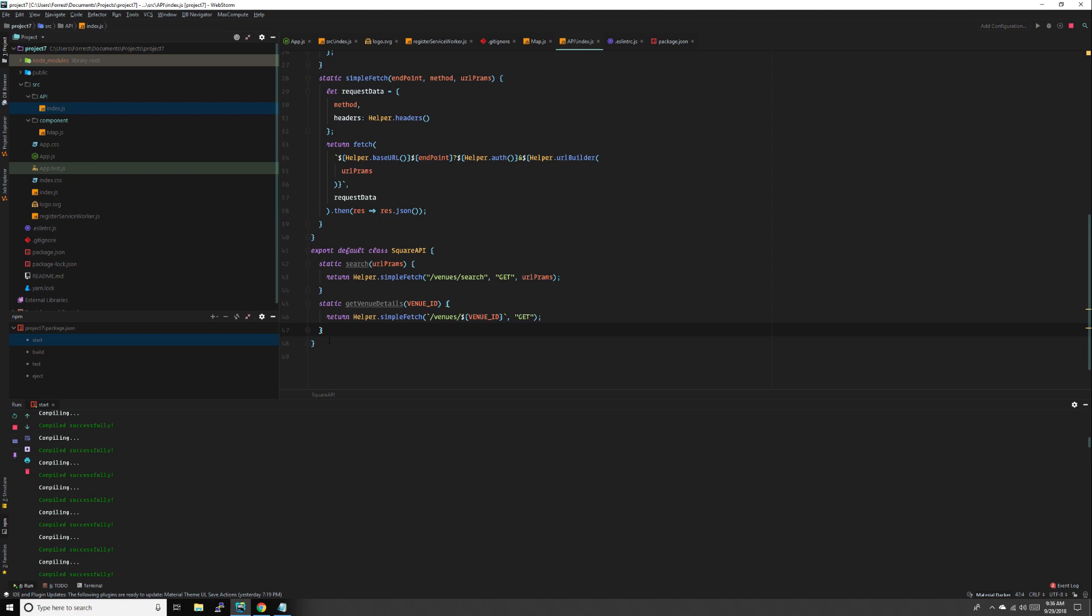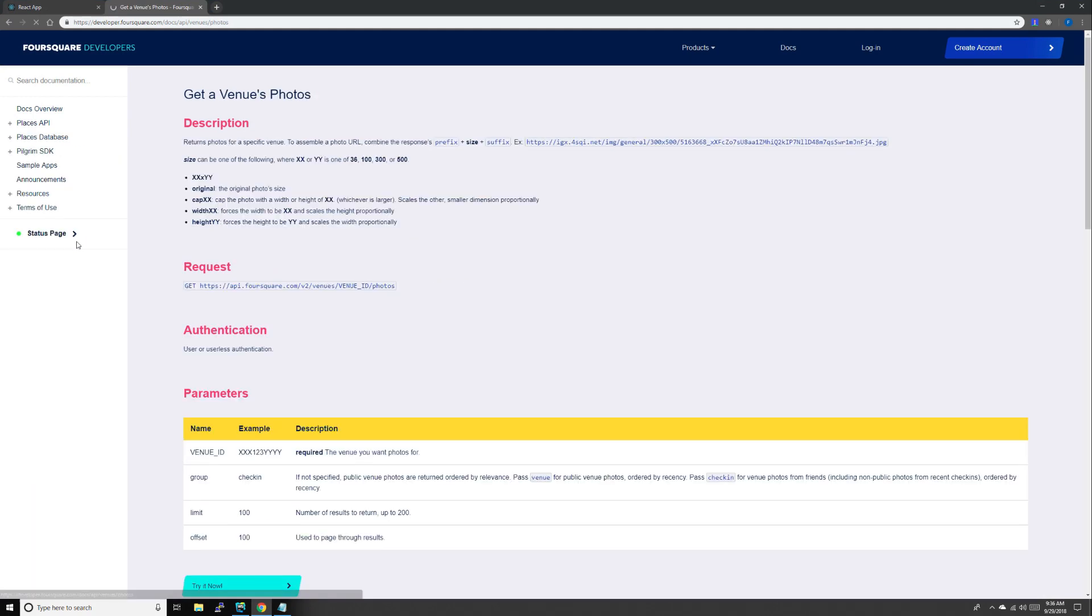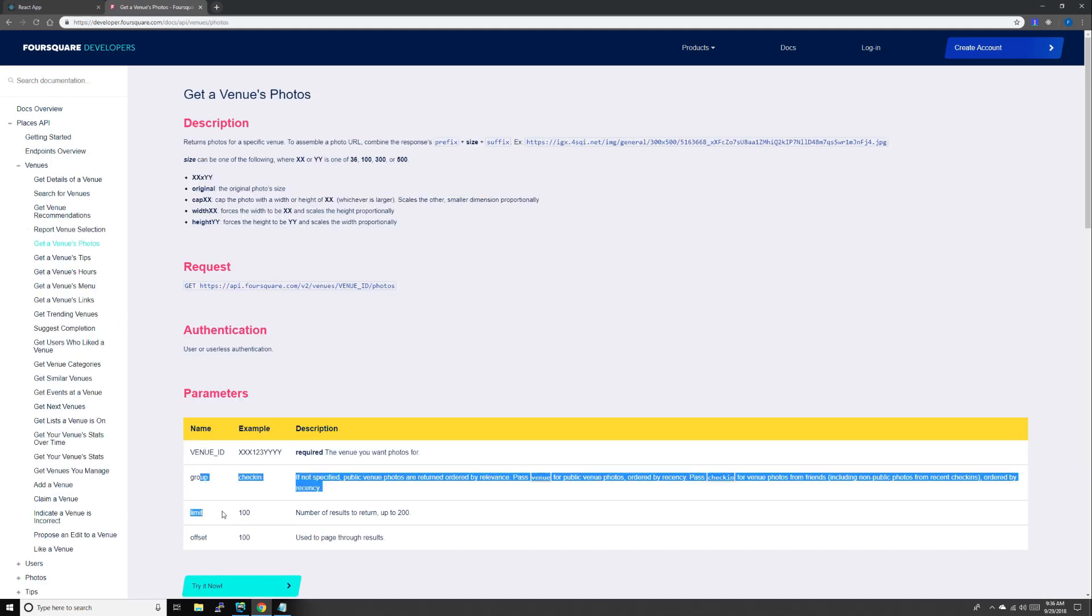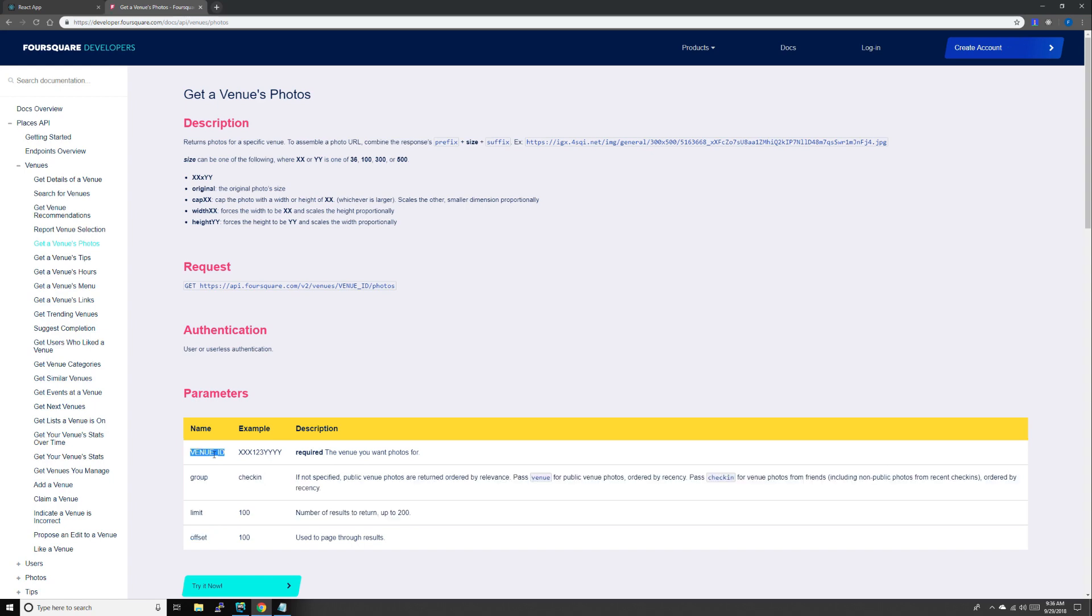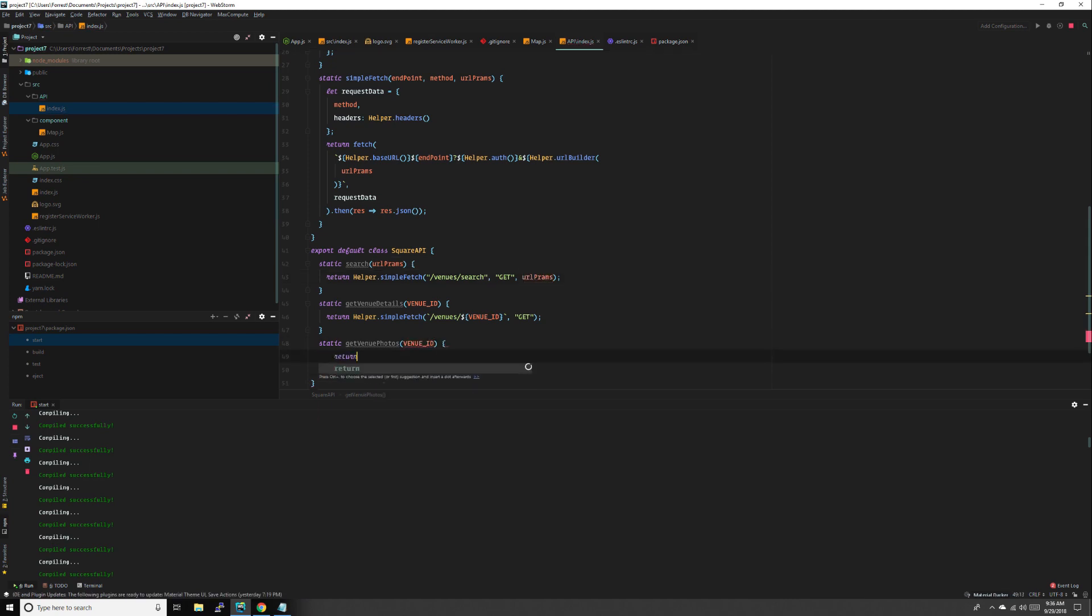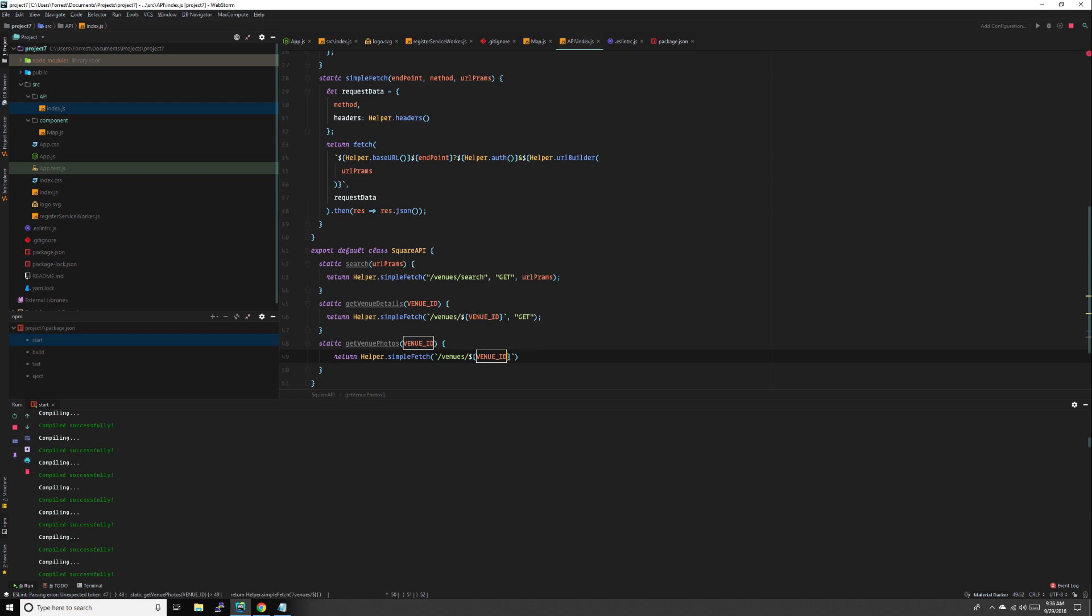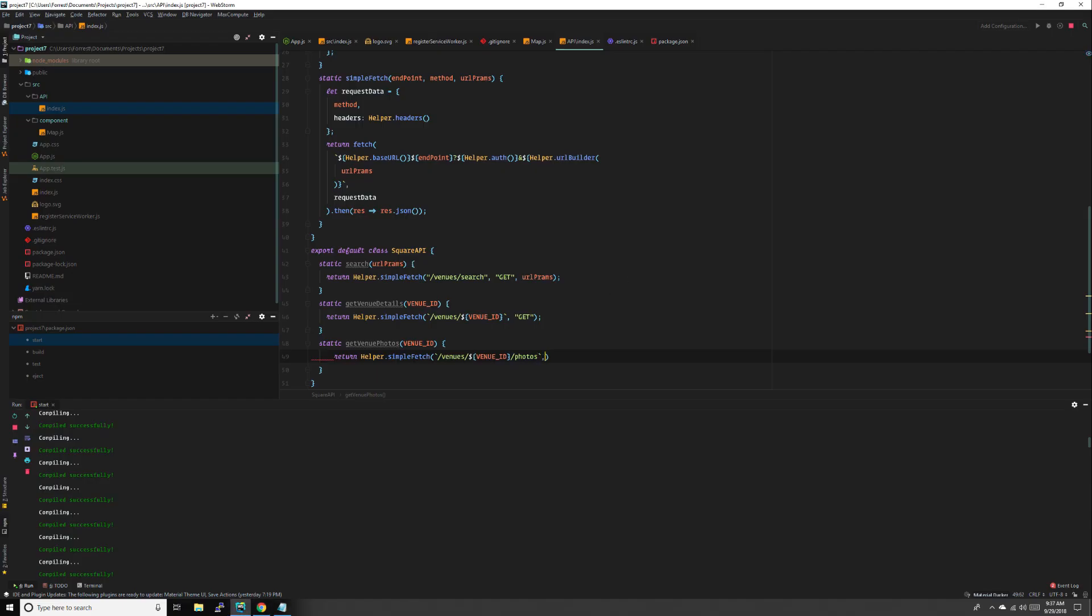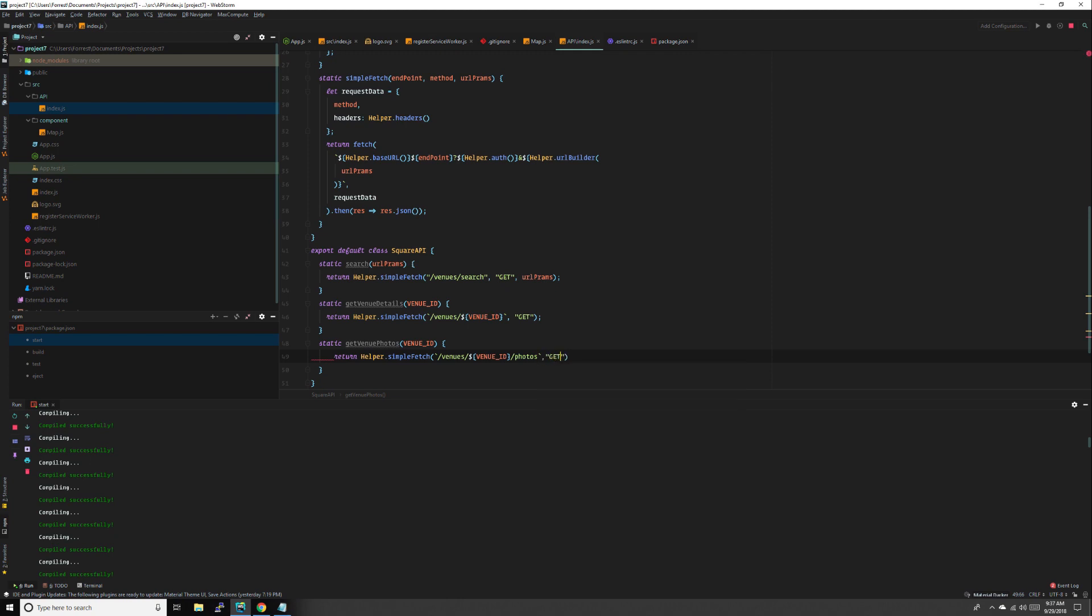Our last one's going to get the photos: static get venue photos. Again we don't have to pass URL params down, we'll just pass the ID. Return helper dot simple fetch, venue ID photos, and that's it. All right, that's all we need.